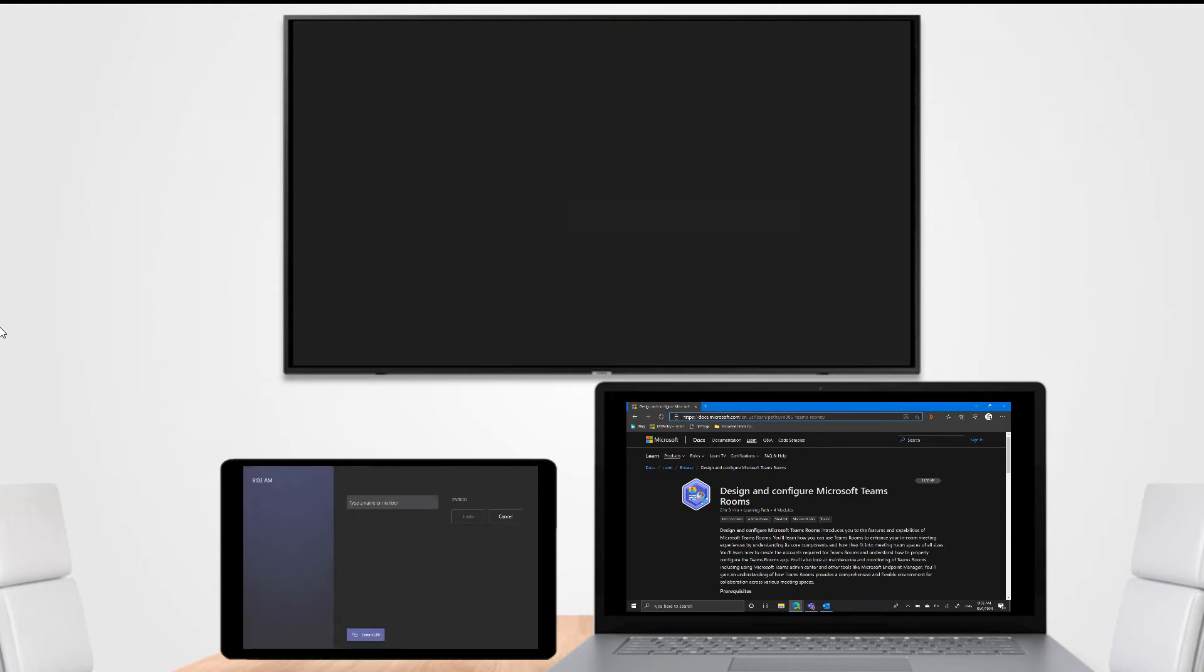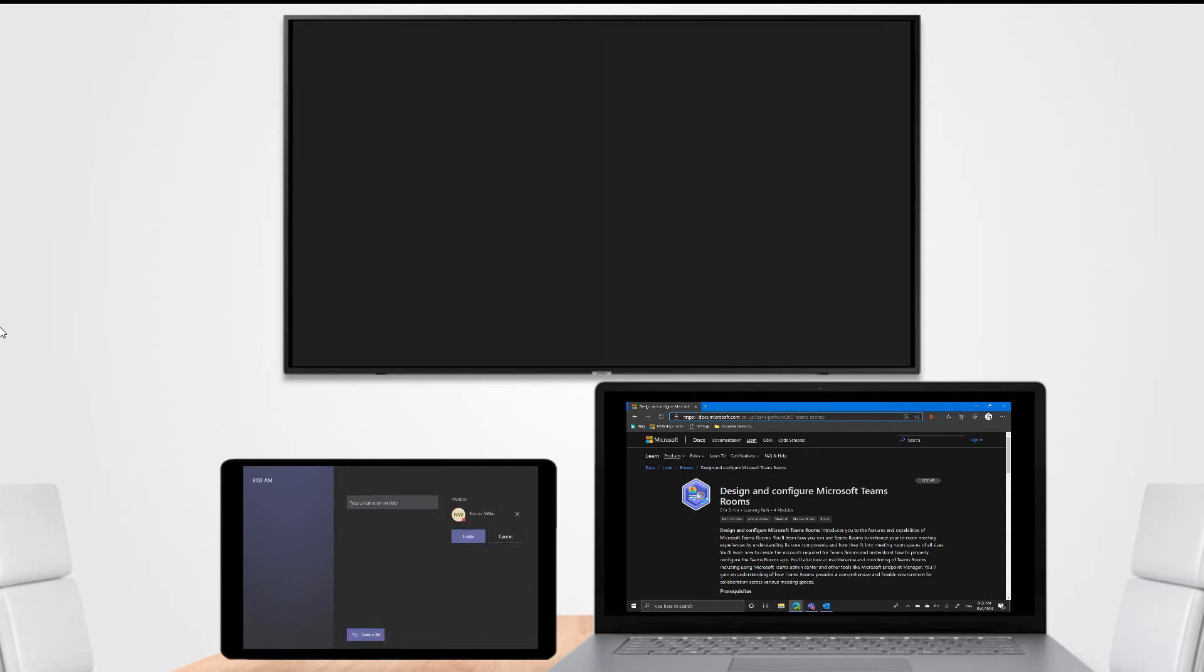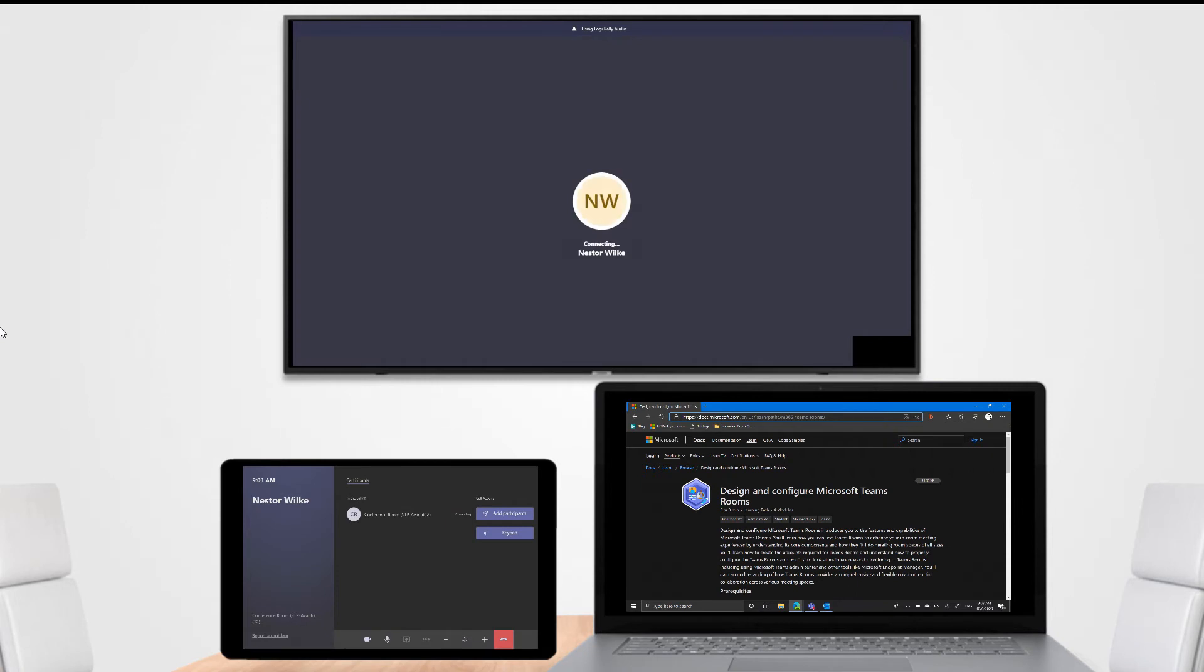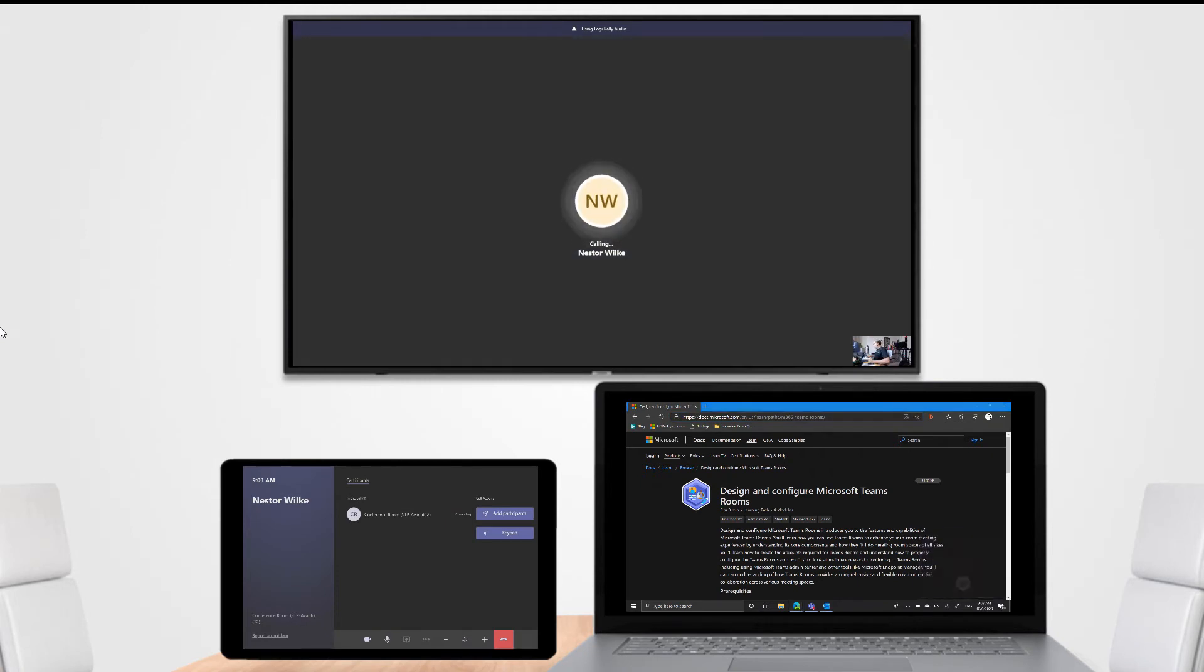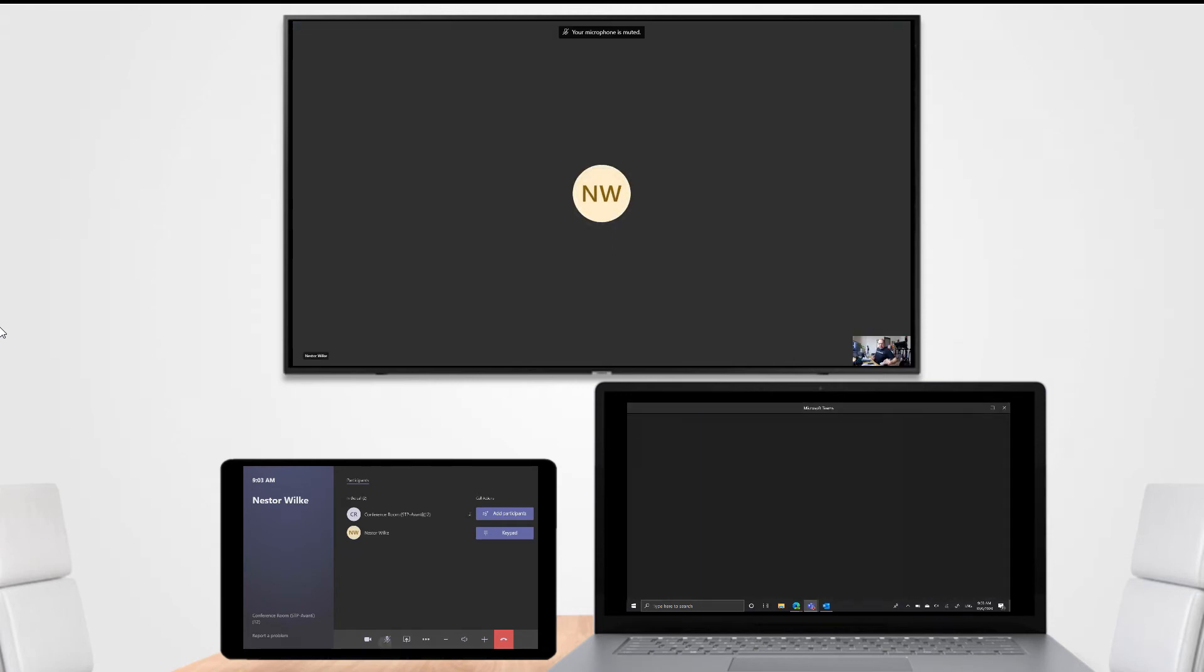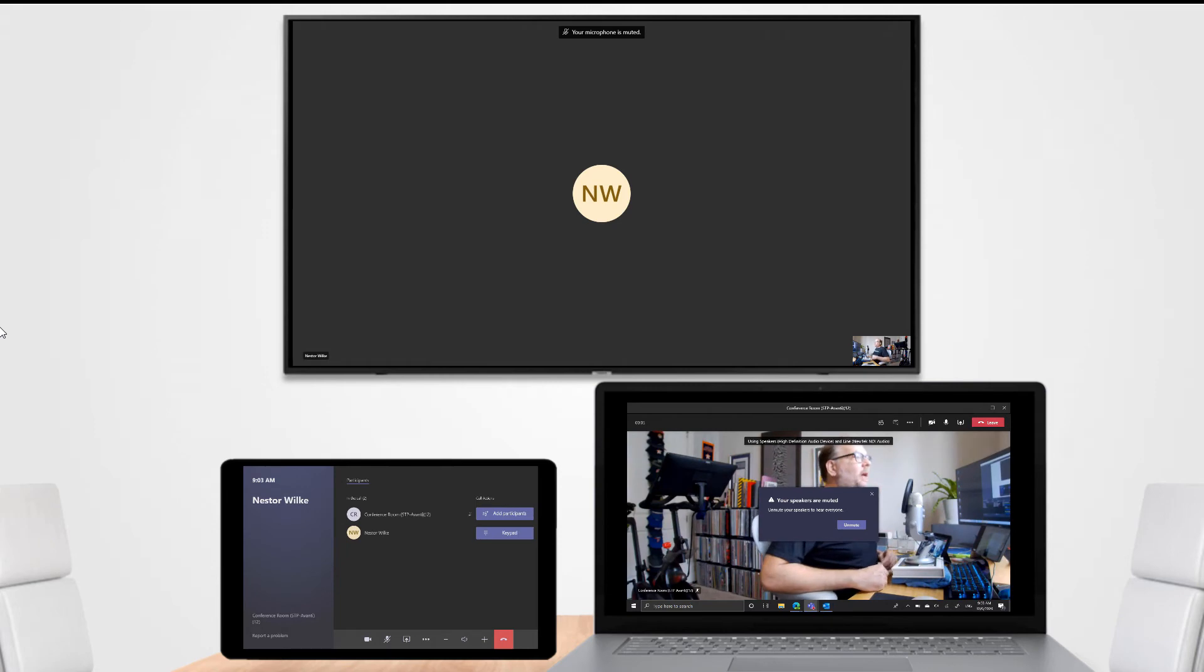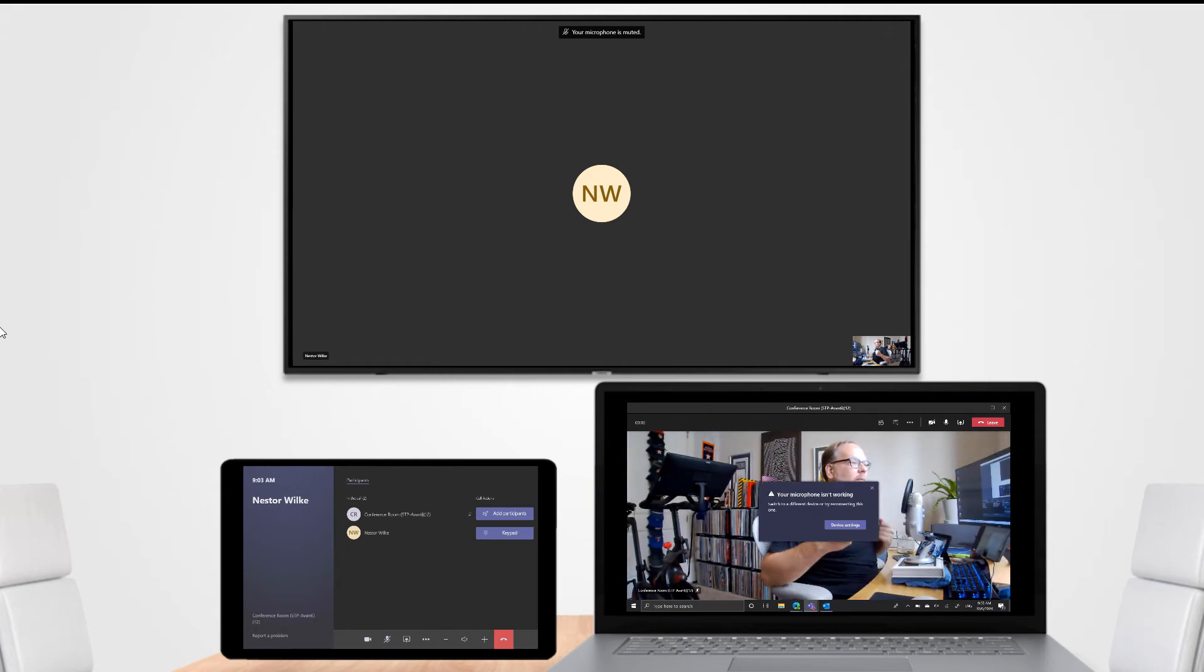So I'm going to invite our friend Nestor Wilkie to that meeting. You should see the invite pop up on the laptop. There we go. It'll mute us so we don't get any crazy things. So now we're in a meeting and we'll go to the console.